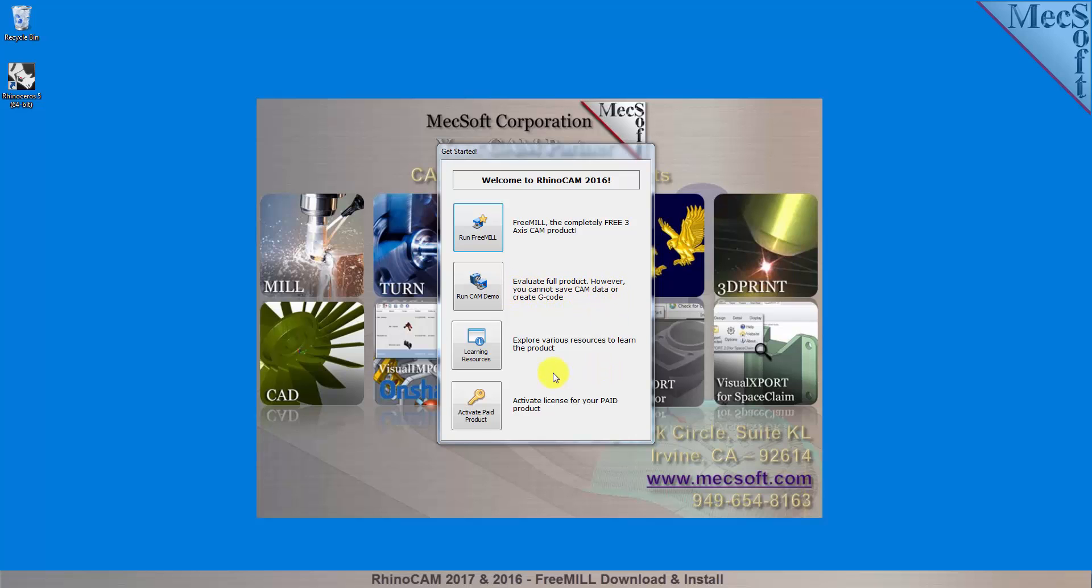From this dialog, you can also access Learning Resources and activate your purchased product. For now, we'll choose the Run FreeMill button.